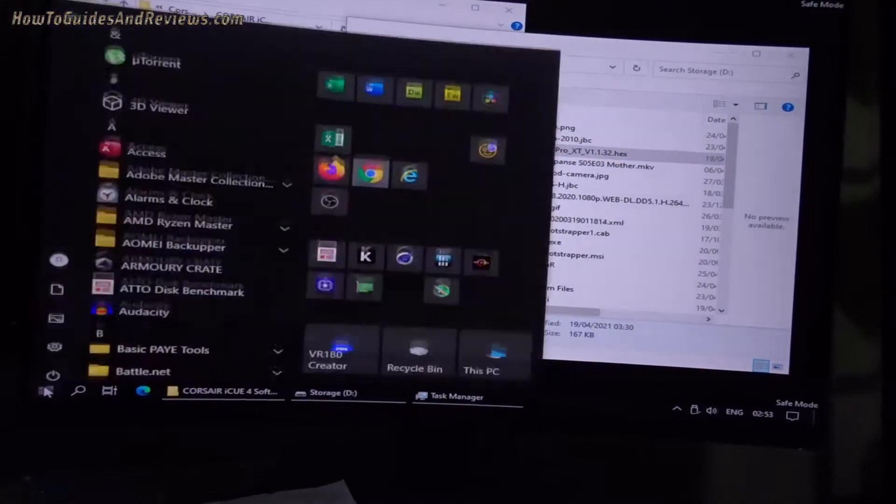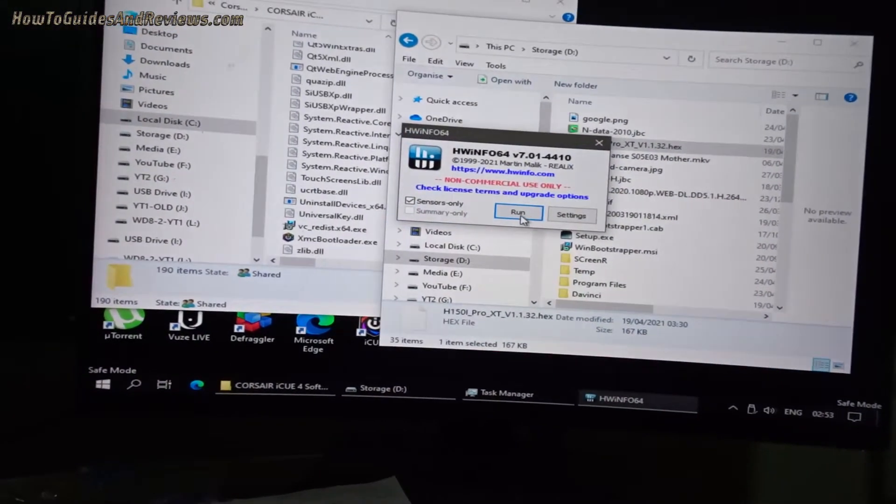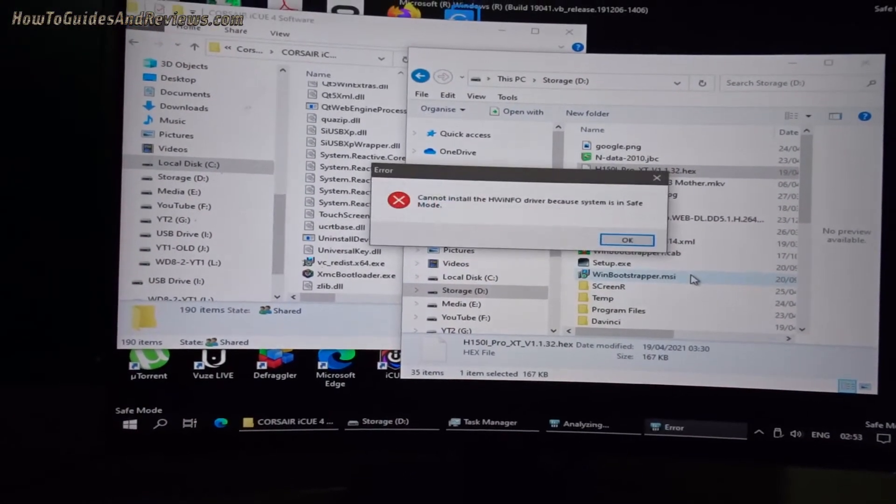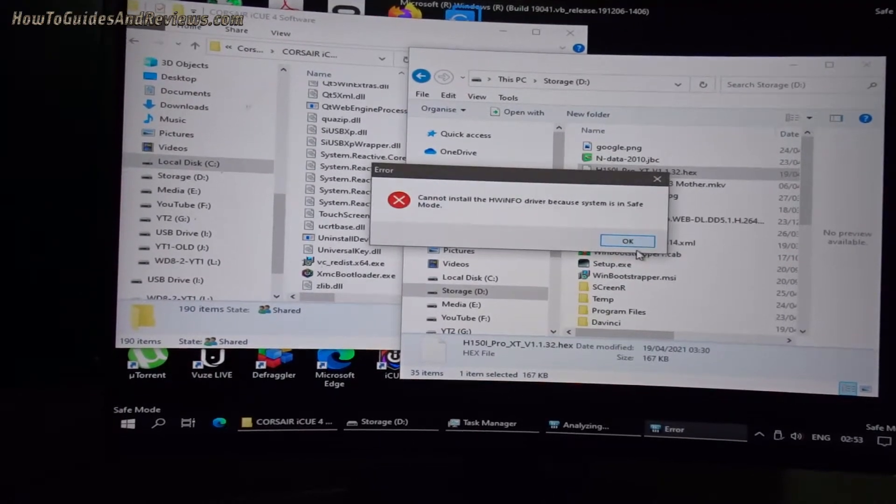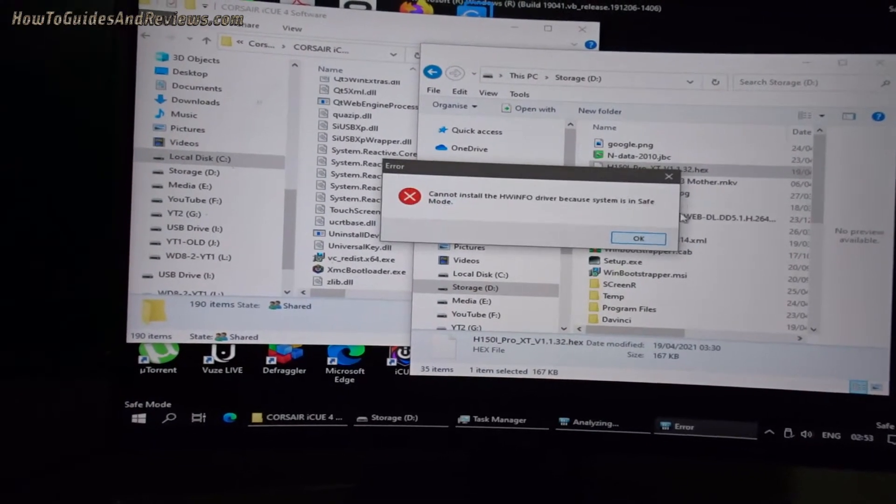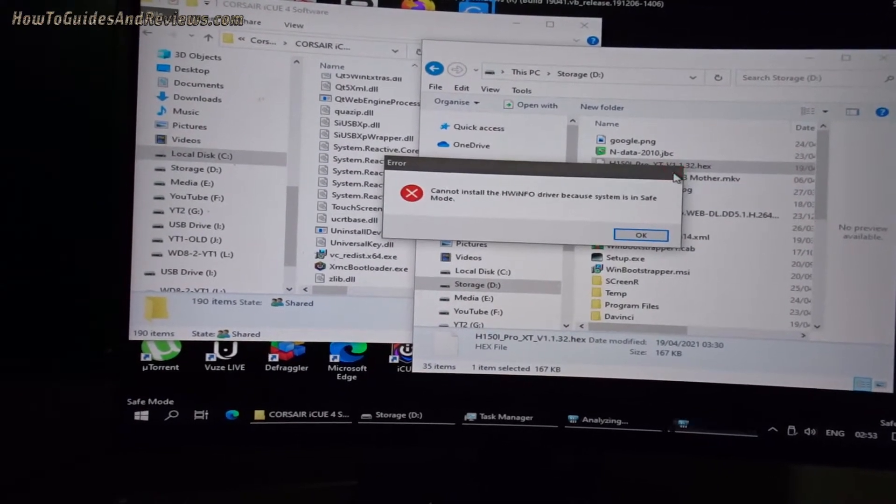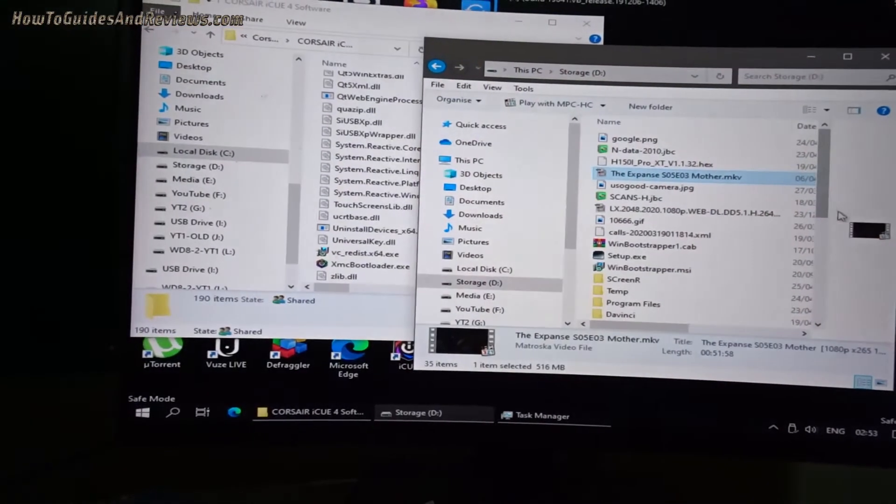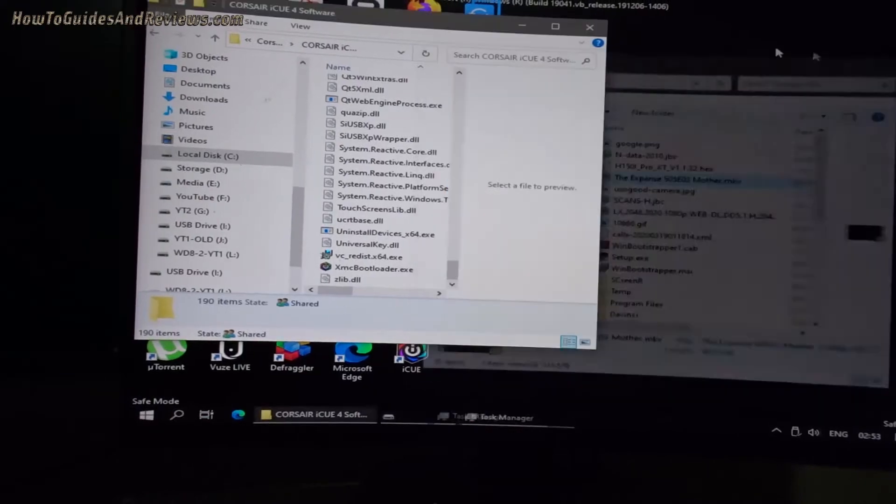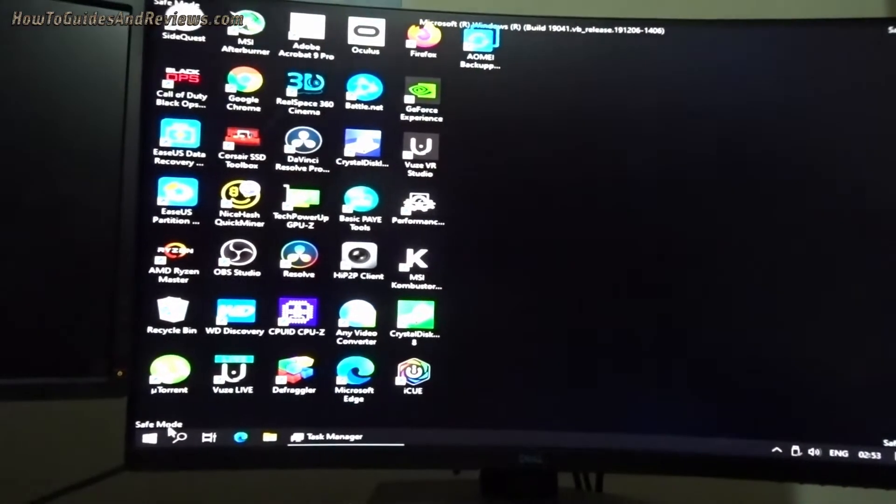Okay, let's see what Hardware Info says. All right then.